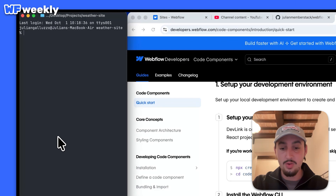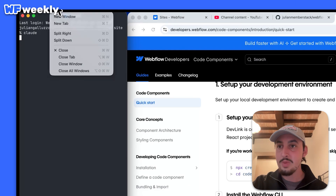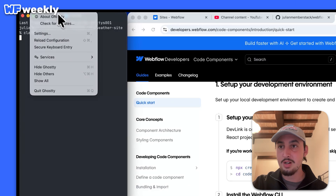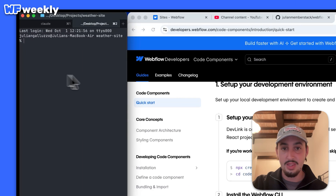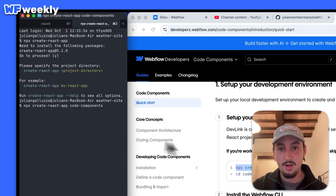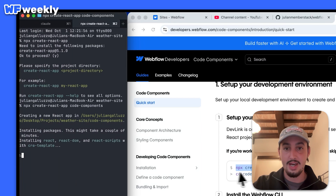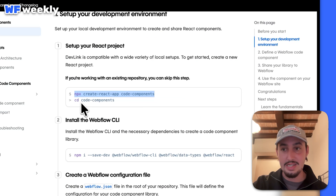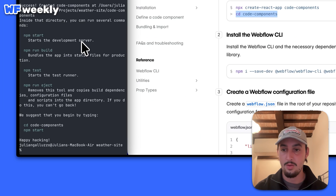I'm going to go ahead and just run Claude over here, then start a new tab and run these commands. Run that command, and then after that I'm going to do CD to navigate into that folder.